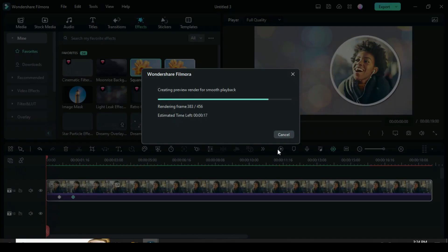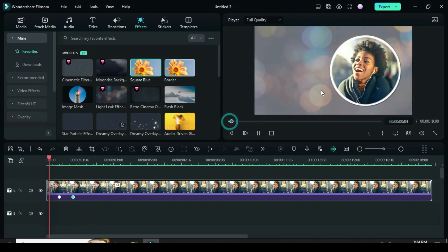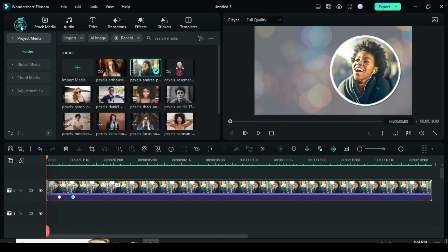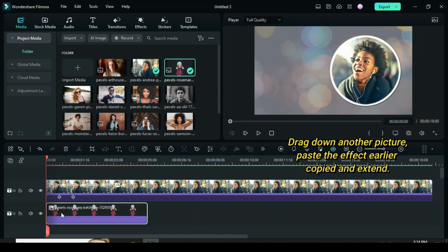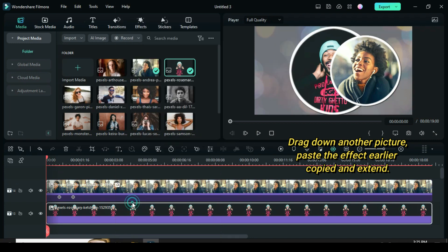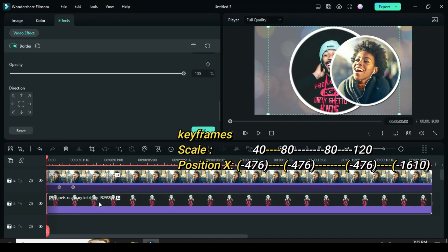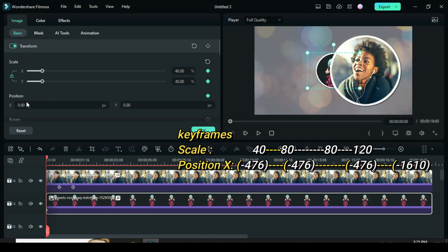Preview. Drag down another picture. Paste the effect earlier copied and extend. Now click the picture. Apply keyframe to both scale and position.